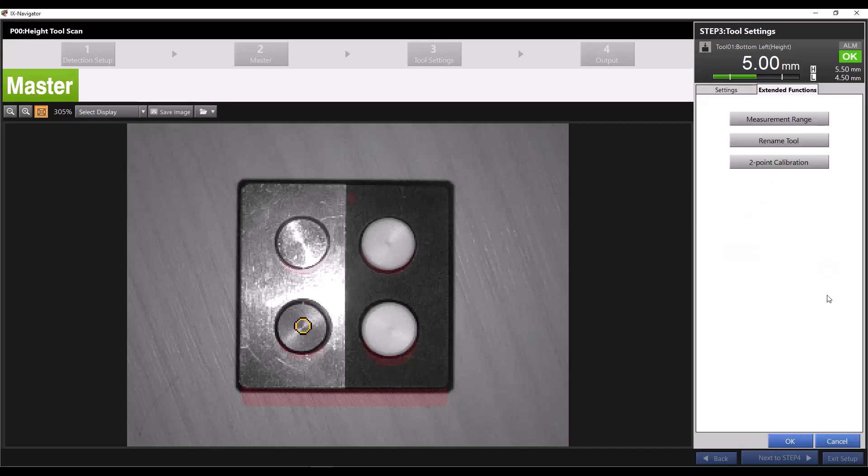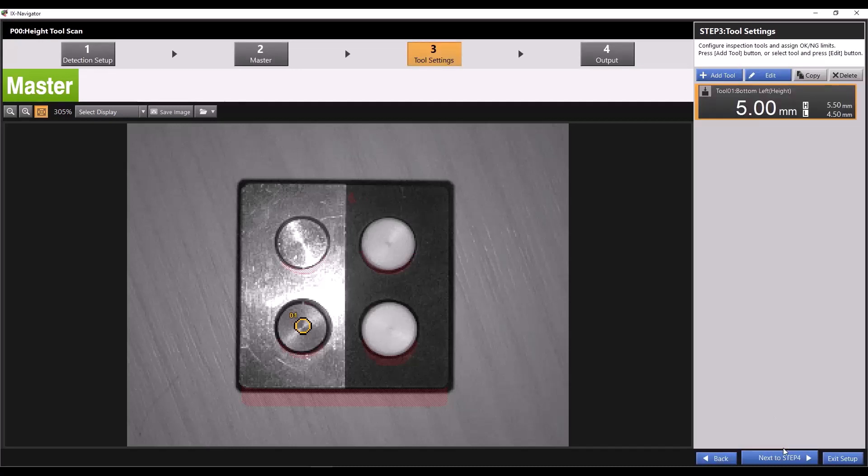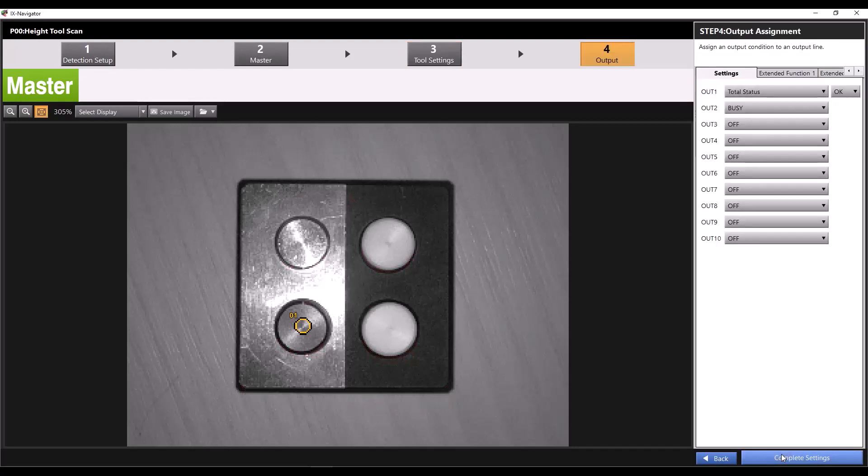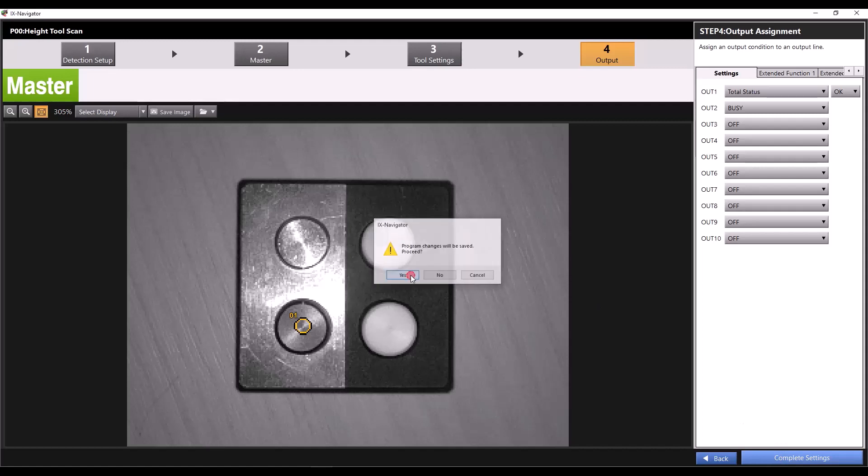For now, I'll press close here, then okay. Now we can press next to step 4, and because our outputs aren't relevant for this video, I'll click complete settings, and then yes.